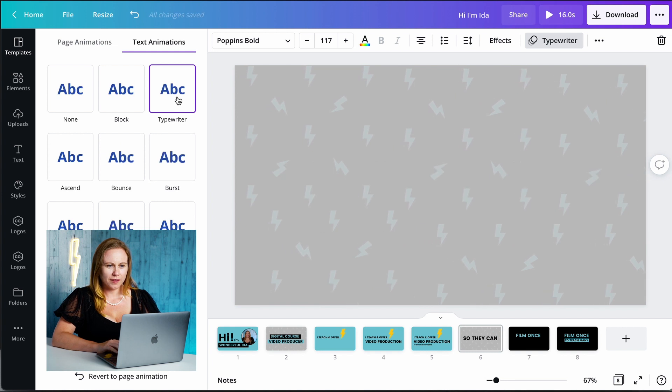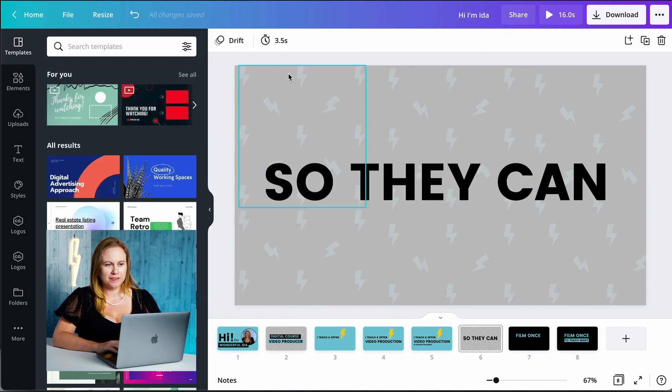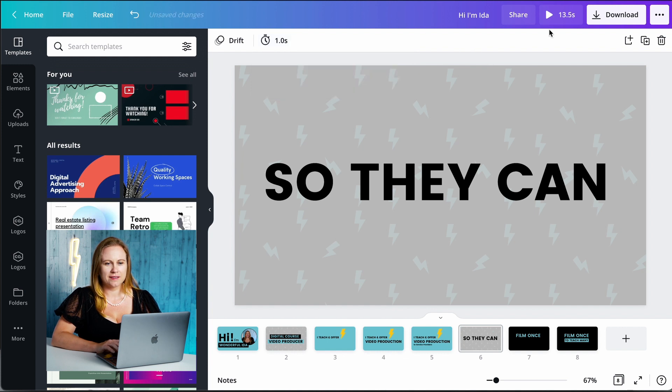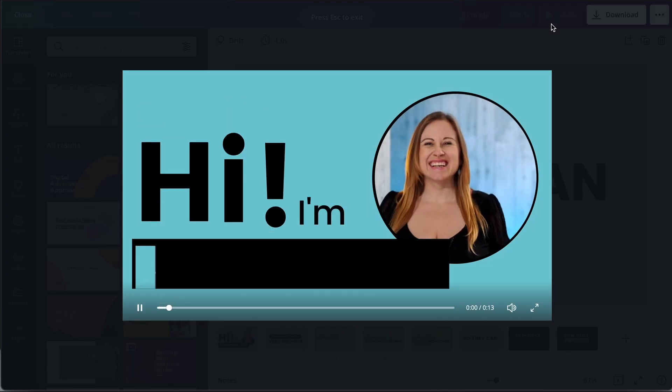Oh I like that for the background but let's make the text a little bit different. Okay so let's go into the duration and let's make this a little bit shorter. Let's make that one second, let's preview.